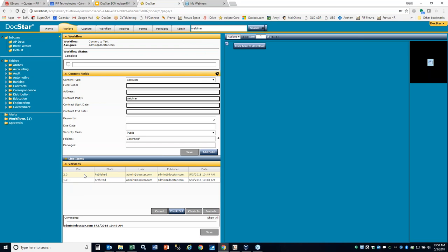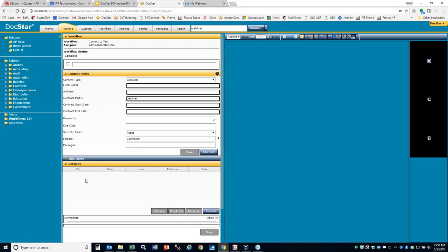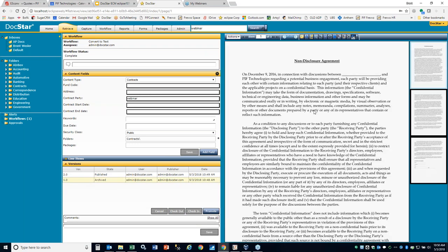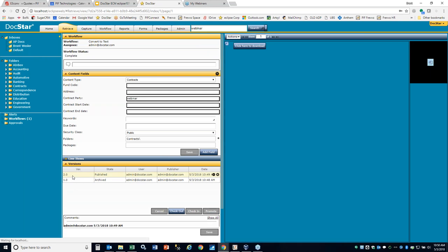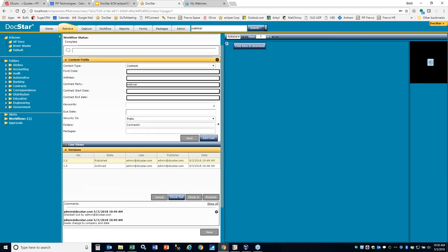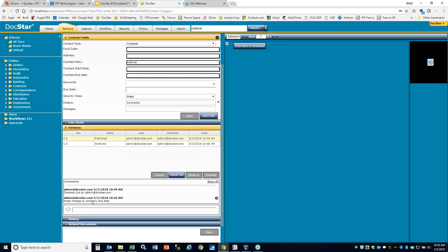Here's the new published version. When on that version, it's blank on the right — we use a web viewer control that renders the native document into a PNG so you can be on any device and see the document. When I click back on it, you can see any comments like 'made change to company and date' will show up in the comments area below.